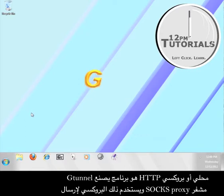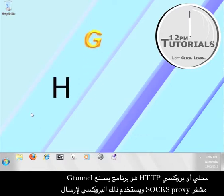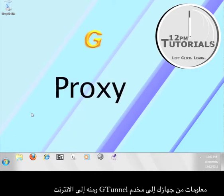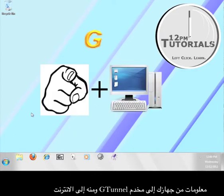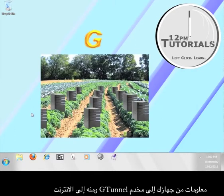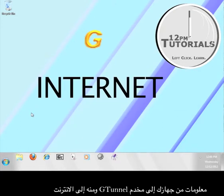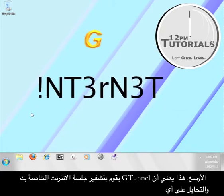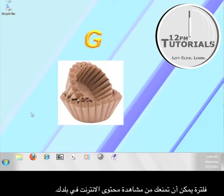G-Tunnel is a program that creates a local HTTP or SOX proxy and uses that proxy to send information from your computer to the G-Tunnel server farm and then out to the greater internet. This means that G-Tunnel is encrypting your web session and circumventing any filters that might prevent you from viewing content online in your area.